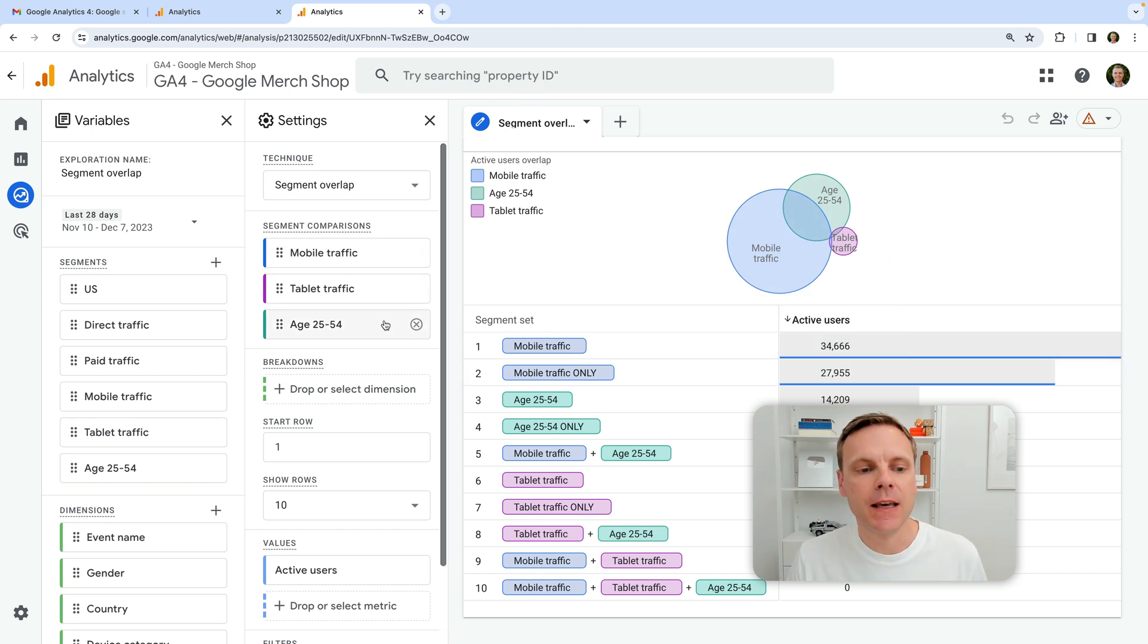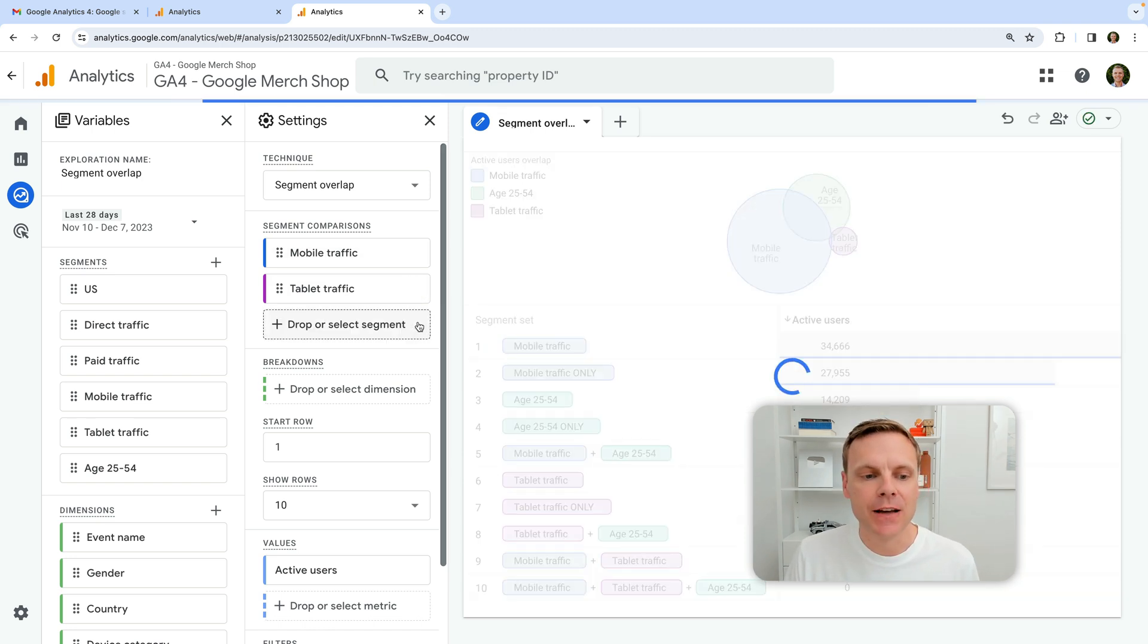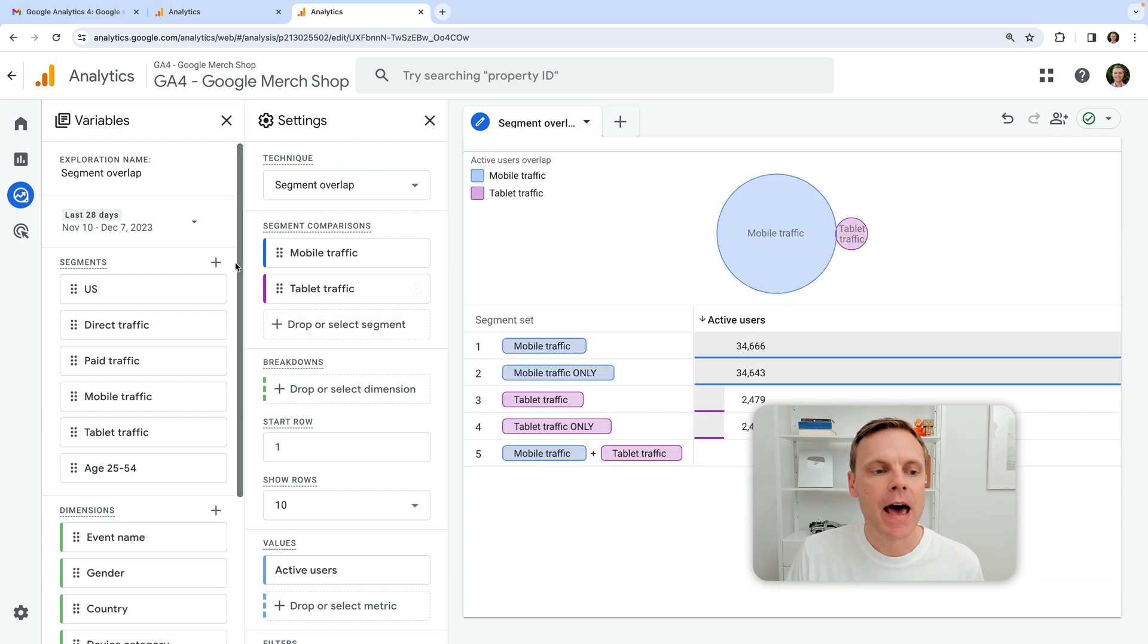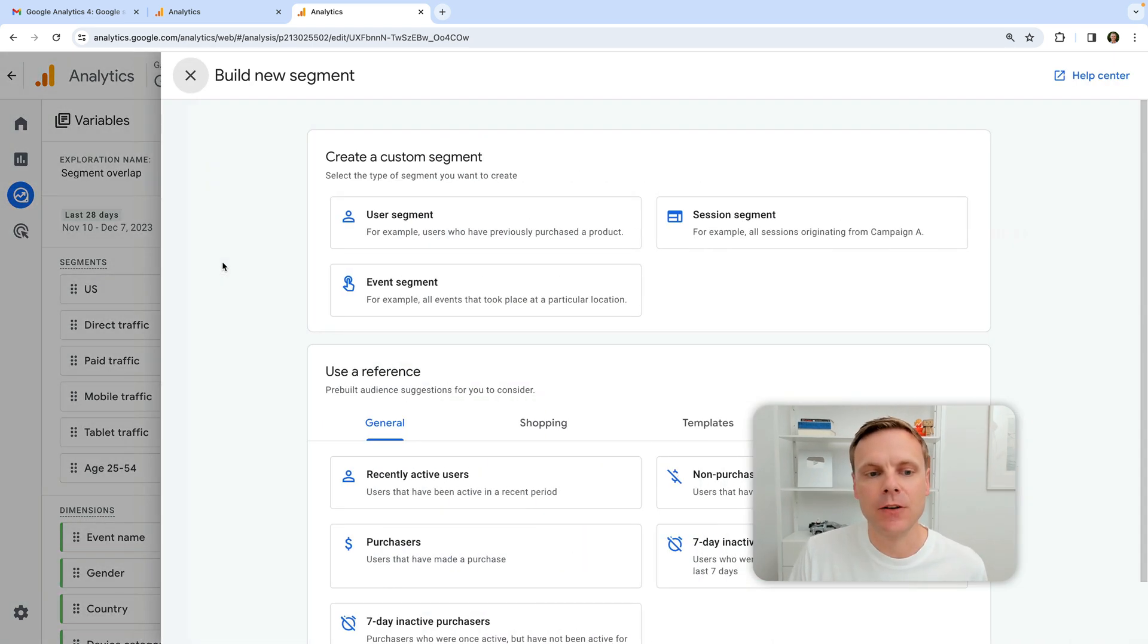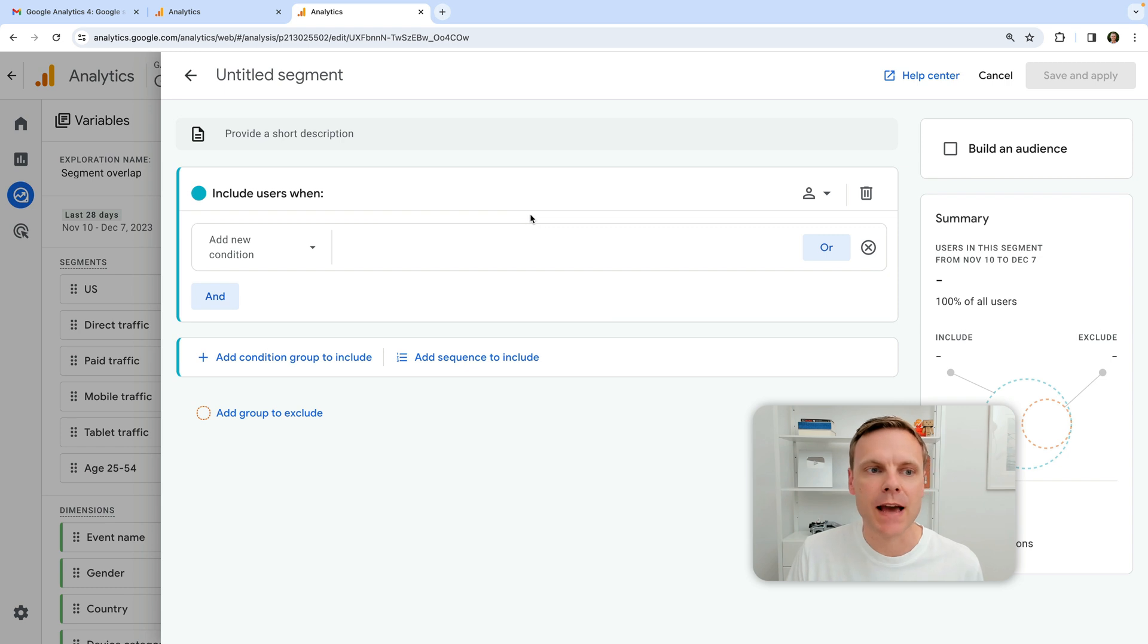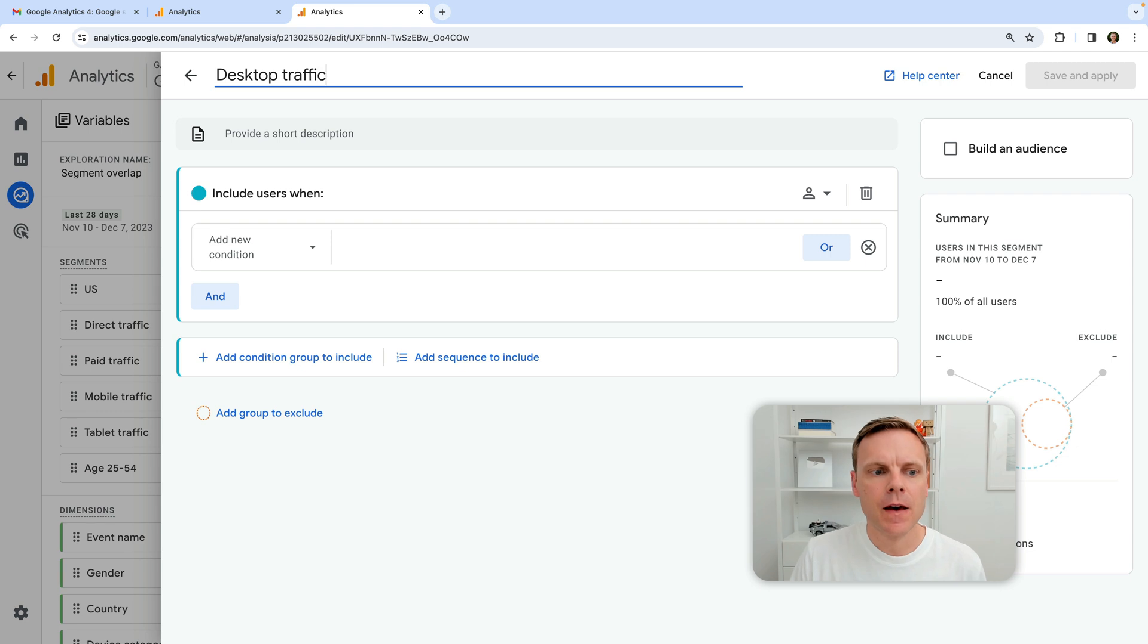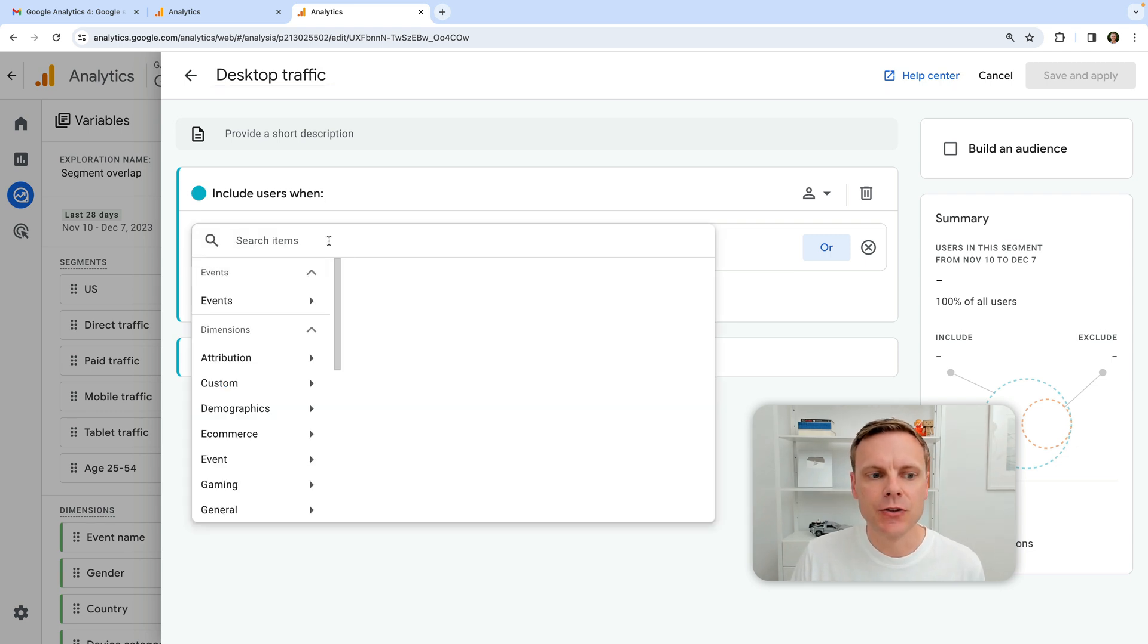So what we can see here in the template, we automatically have mobile and tablet traffic. So I can remove the age bracket segment, and I'm going to create a new segment by clicking on the plus sign. A user segment is what I'm going to create. Let's give it a name. I'm going to call it desktop traffic. And then we can add in our condition.